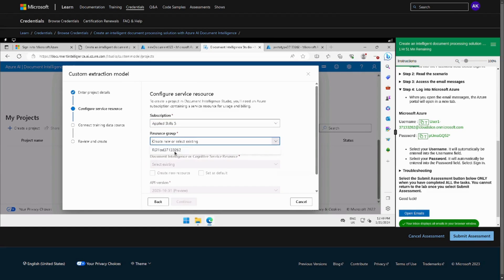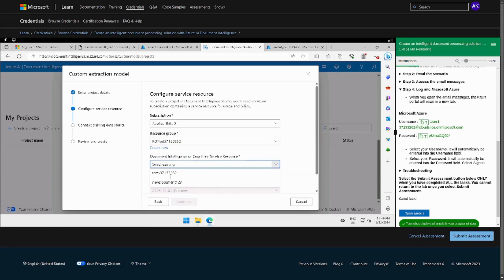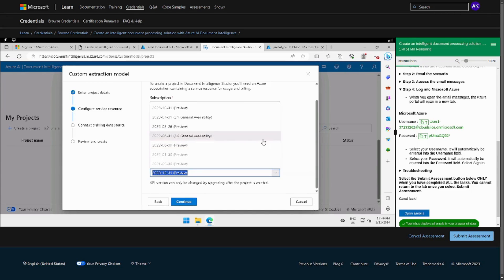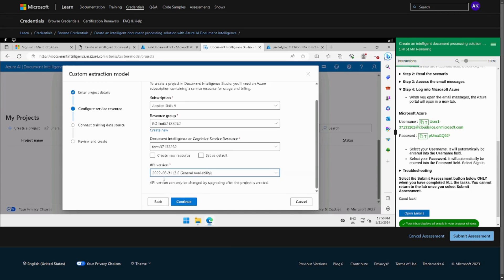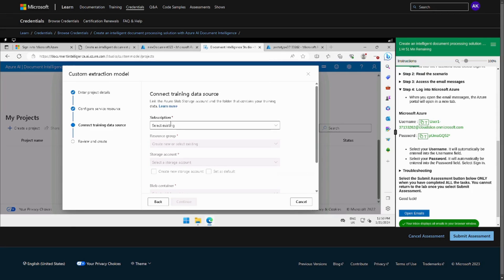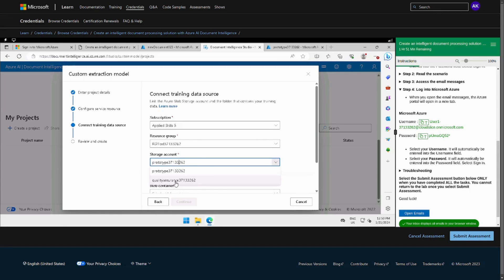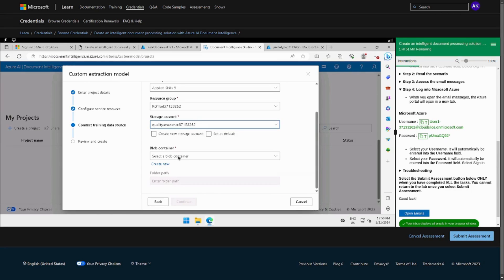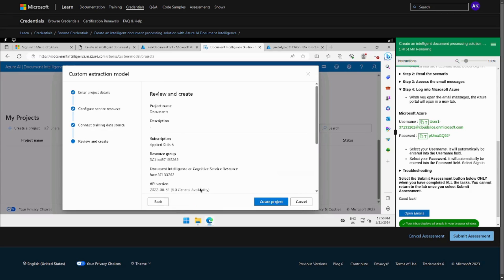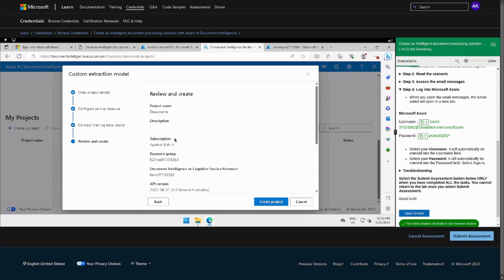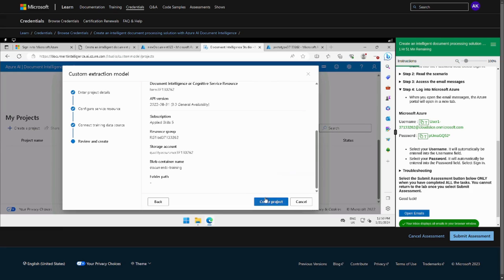Then we can just continue. Subscription model, whatever it's already showing us, and then in the form we can use the API version that they have mentioned, 2023-10-31. And then that's it, continue. Then the subscription one again. For this one there is Azure proto and then there is quality assurance and document training. Click next and that's it. Let's create the project.